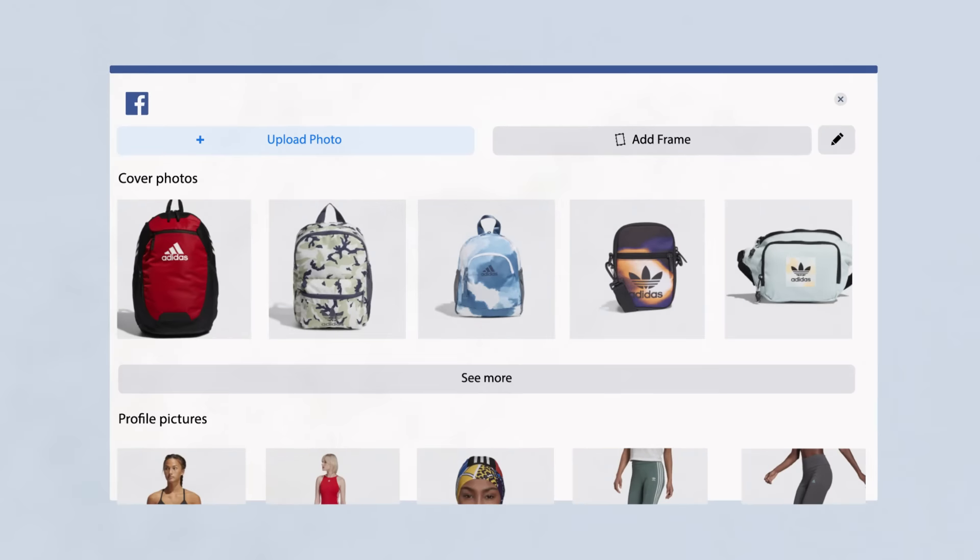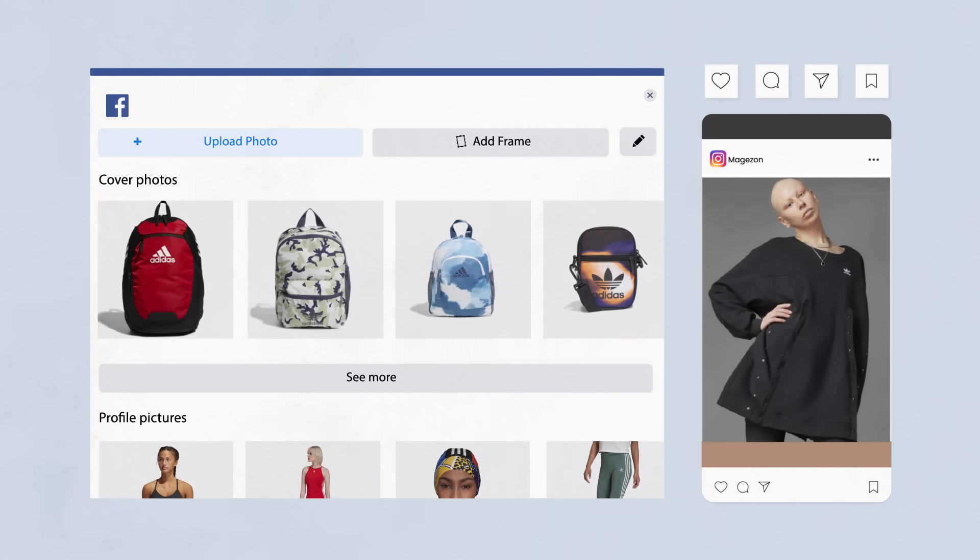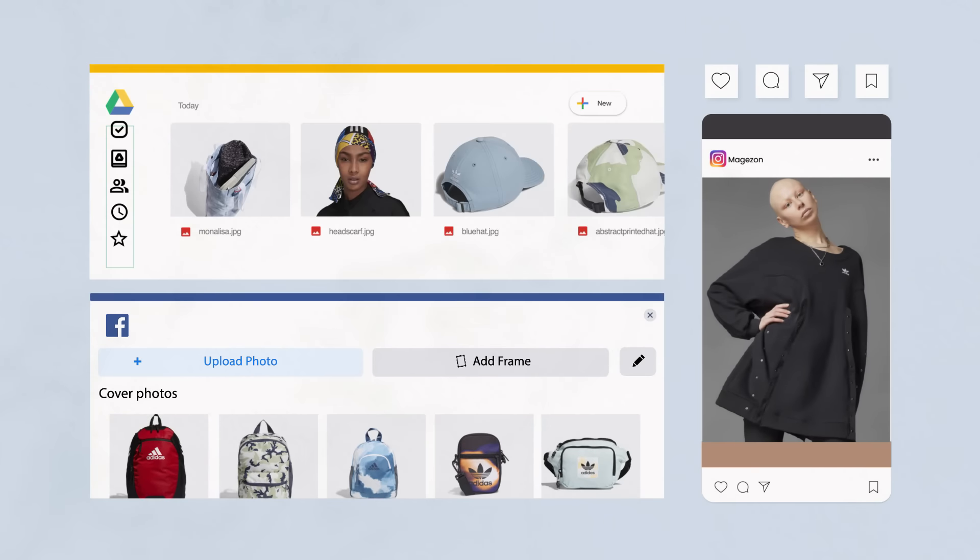Import your media from Facebook, Instagram, Google Drive and many others.